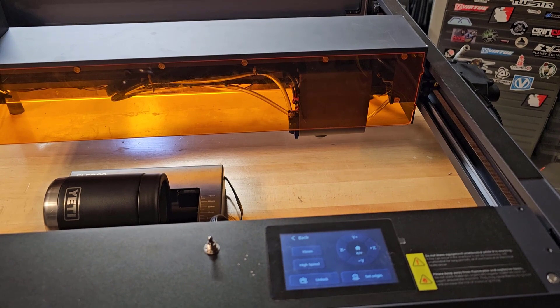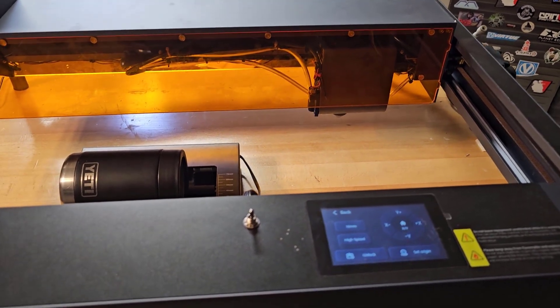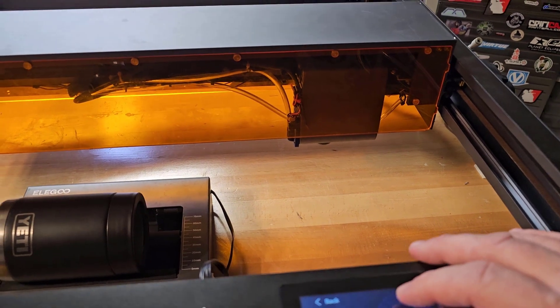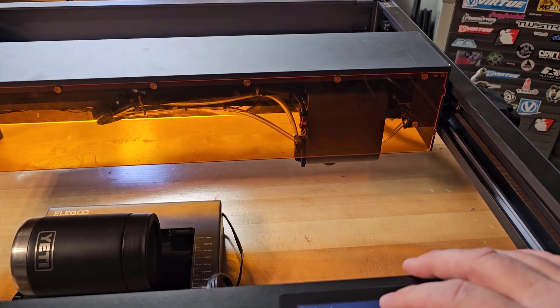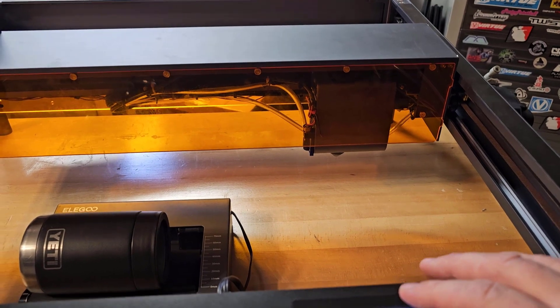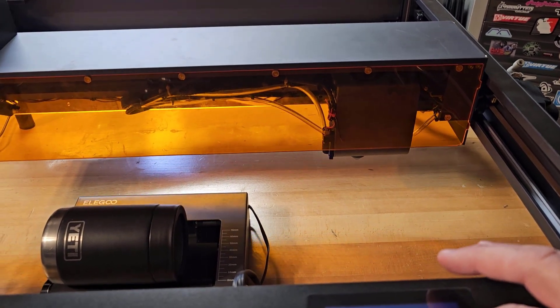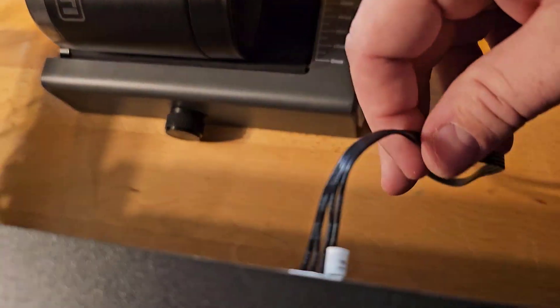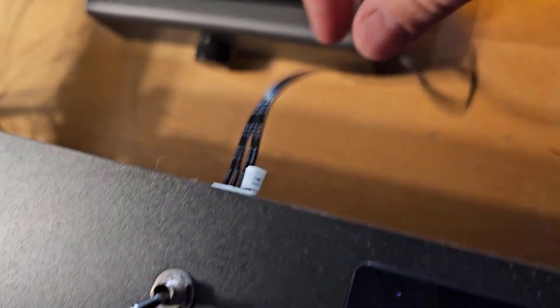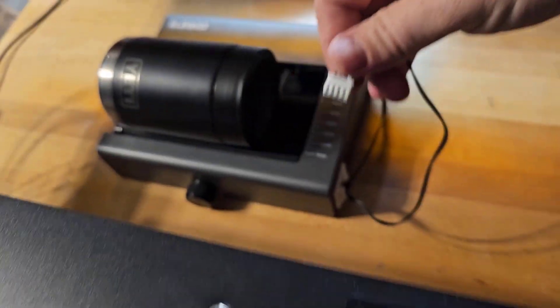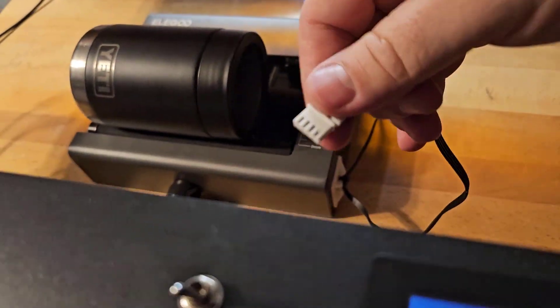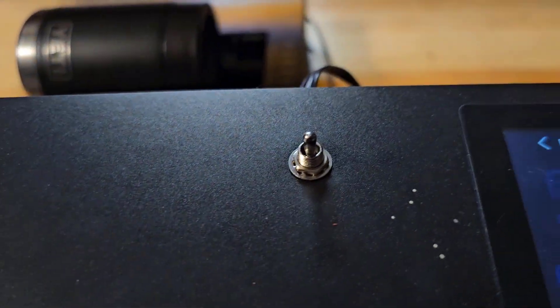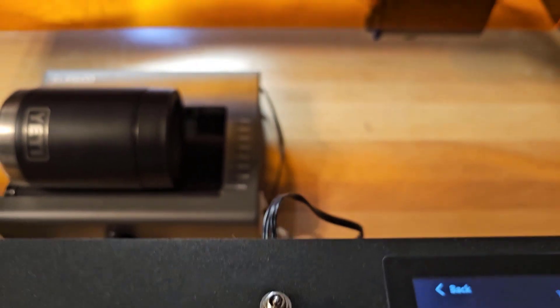Alright, I've got the machine turned over, turned on, and ready to go. I can hit my Y plus and Y minus to make sure that the main axis, the main Y axis is still going in the correct direction. And then I can plug in my rotary attachment right from the front of the machine here without flipping over the machine ever again. And then I just flip the switch.